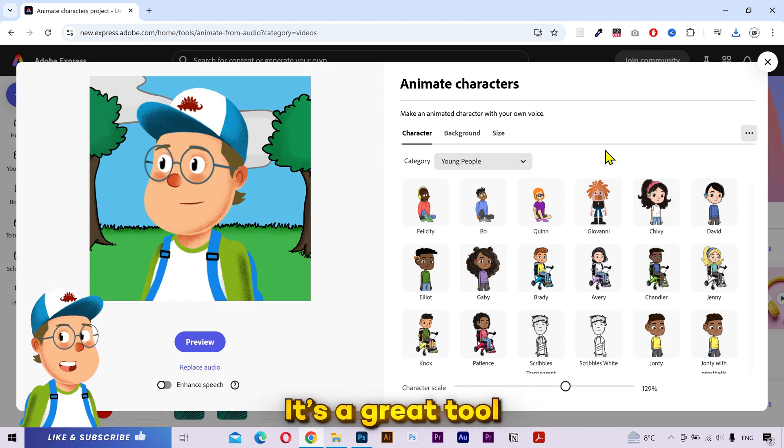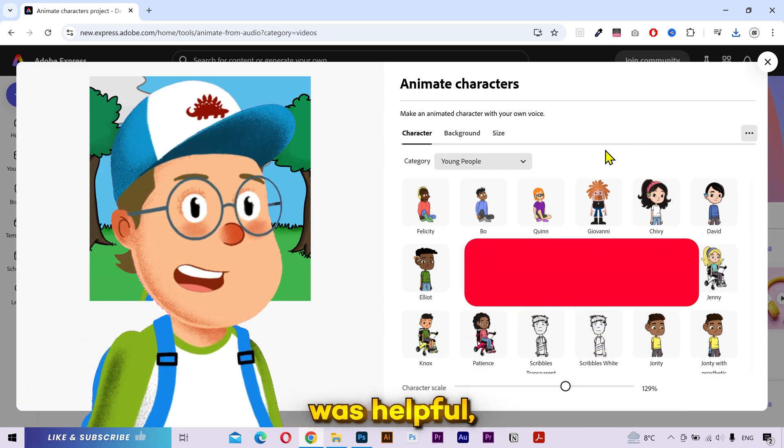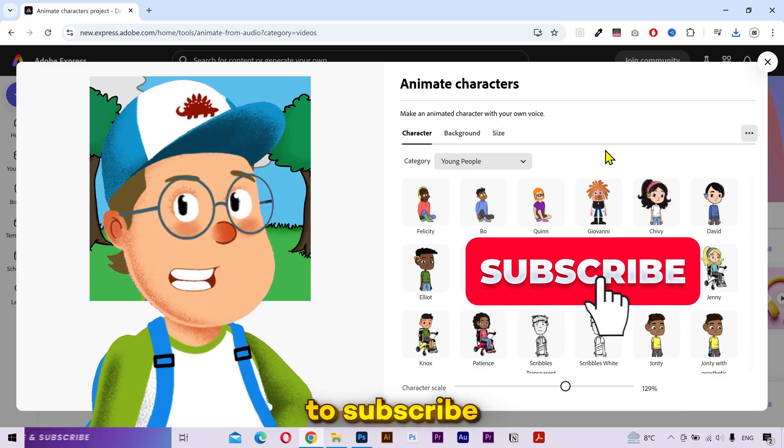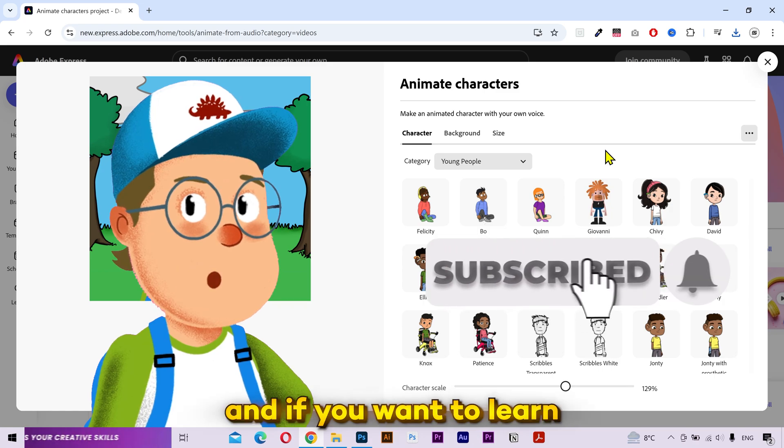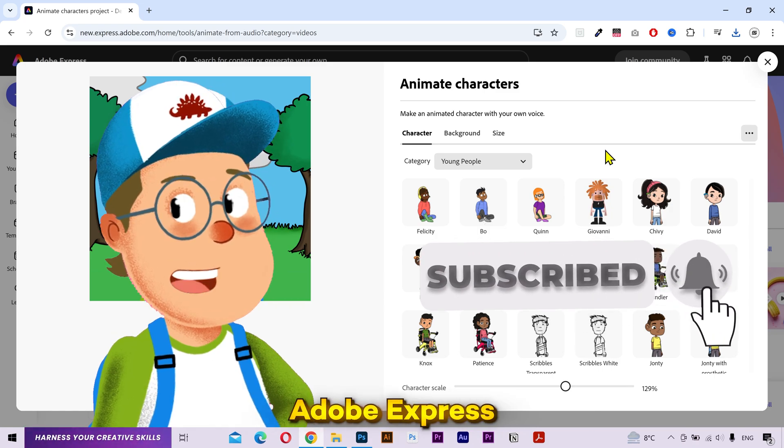It's a great tool. If this video was helpful, then make sure to subscribe. And if you want to learn more about Adobe Express, then click the video on the screen right now. I'll see you there.